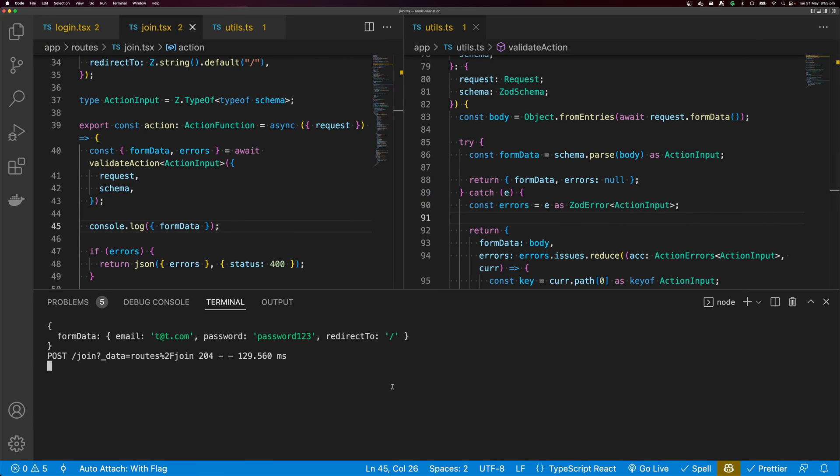That is how to add Zod validation to your Remix applications. If you enjoyed this video, please leave a thumbs up and subscribe so you get notified whenever I release a video. Thank you for watching, and I'll see you in the next video.